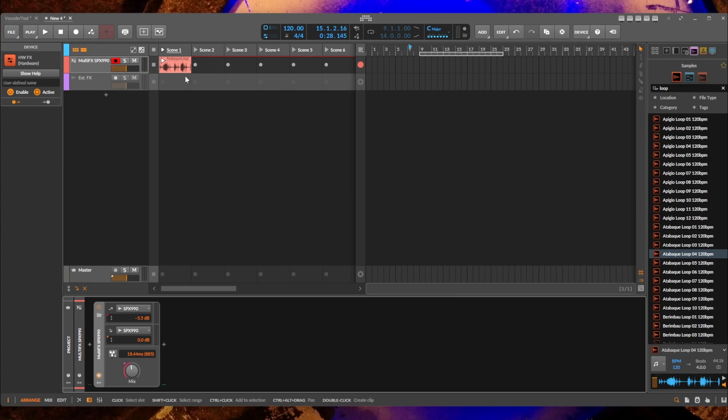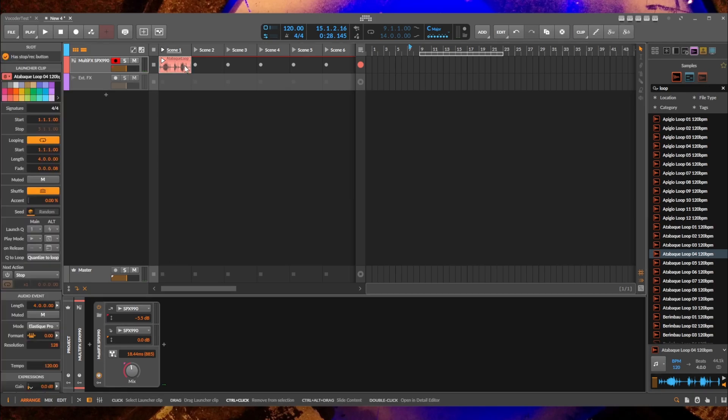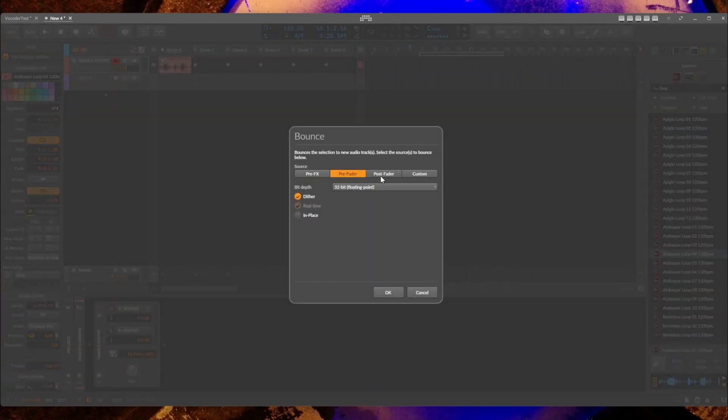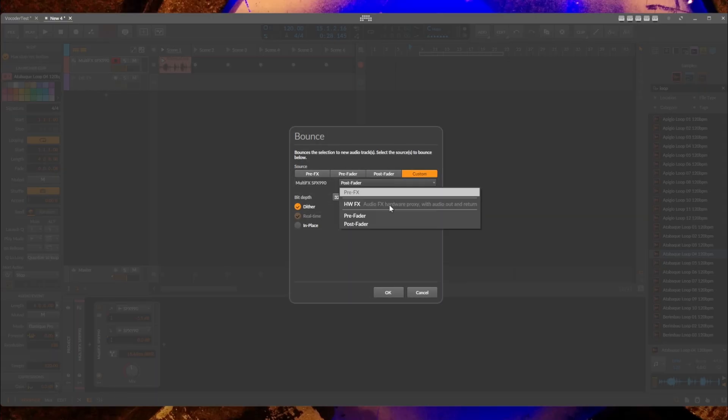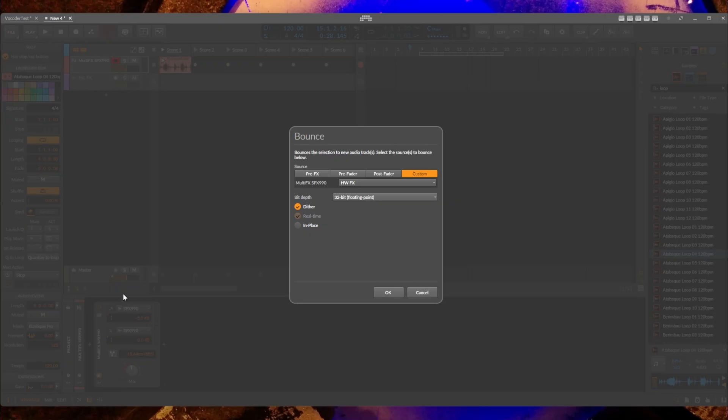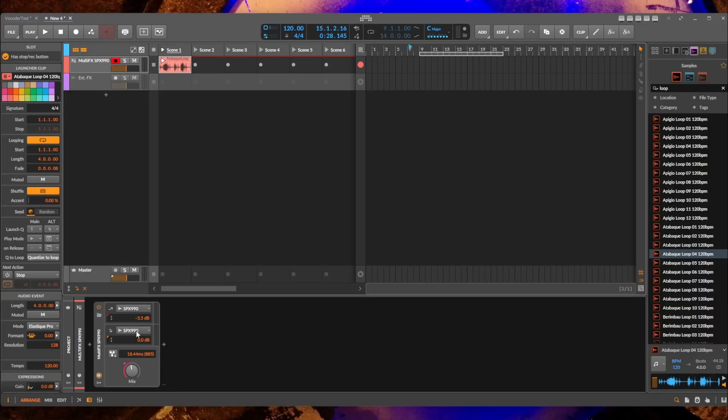So the advantage of that using an insert effect is that it directly can bounce it by using here 'post-fader' or custom settings after the hardware effect. And then you can bounce it to a new clip with that effect, and then you have freed it up to use it in a different place, for example.